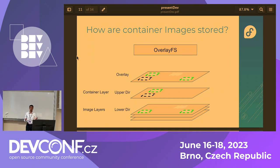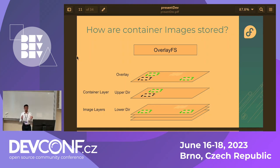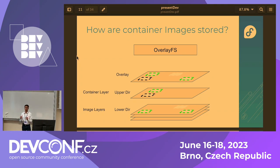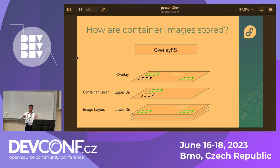Container images are stored using OverlayFS, which is a union mount file system. It contains two different types of layers. One is the image layers — also known as lower directories — which are read-only and cannot be modified, and there are several of these. On top of them there is only one container layer, which is read-write and is ephemeral storage. Whatever changes you make to your container are only made to the container layer, and as soon as you destroy that container, all the ephemeral storage gets destroyed. What you see on top is the overlay — the changes you made.